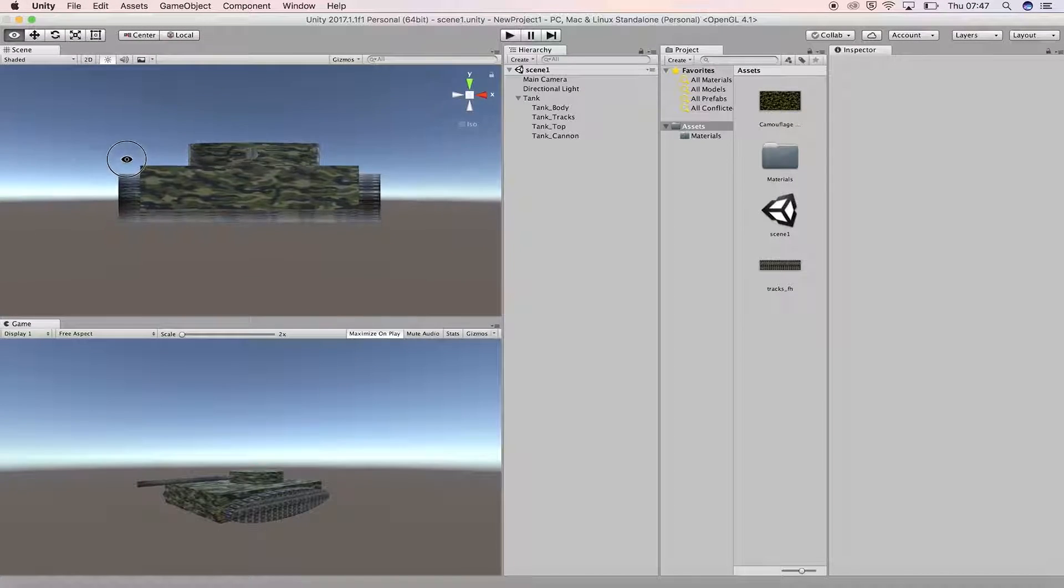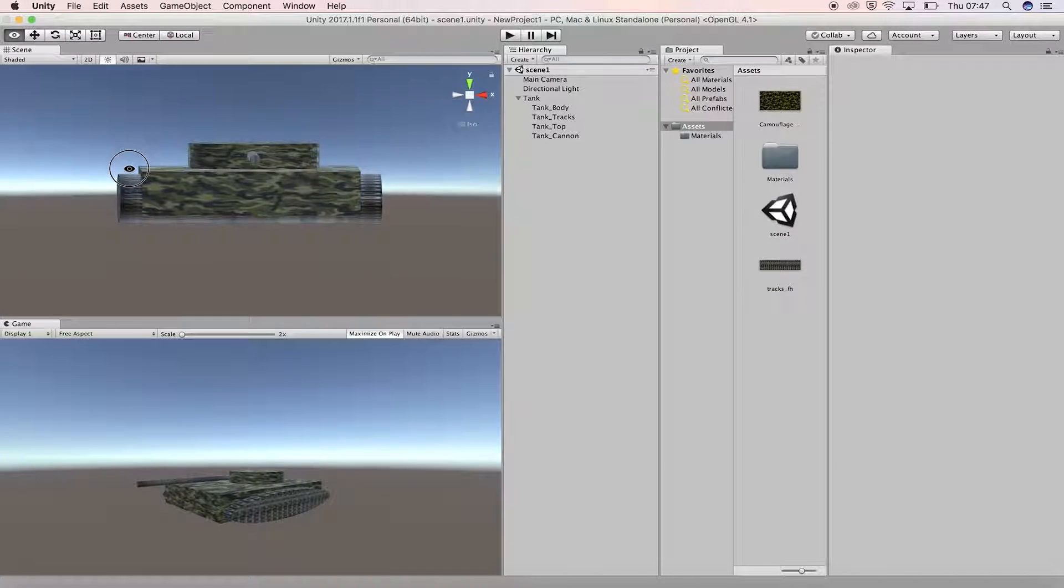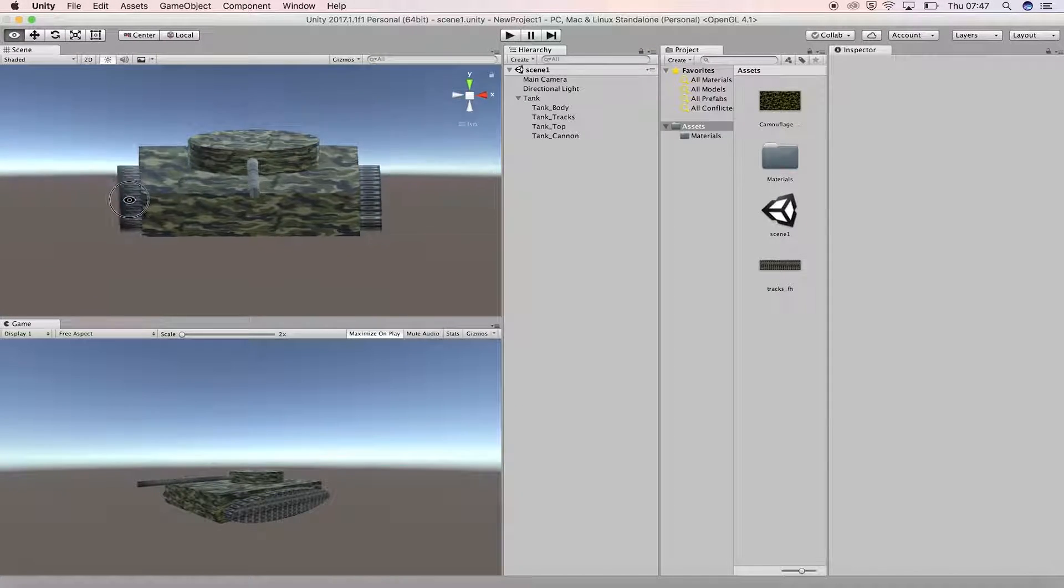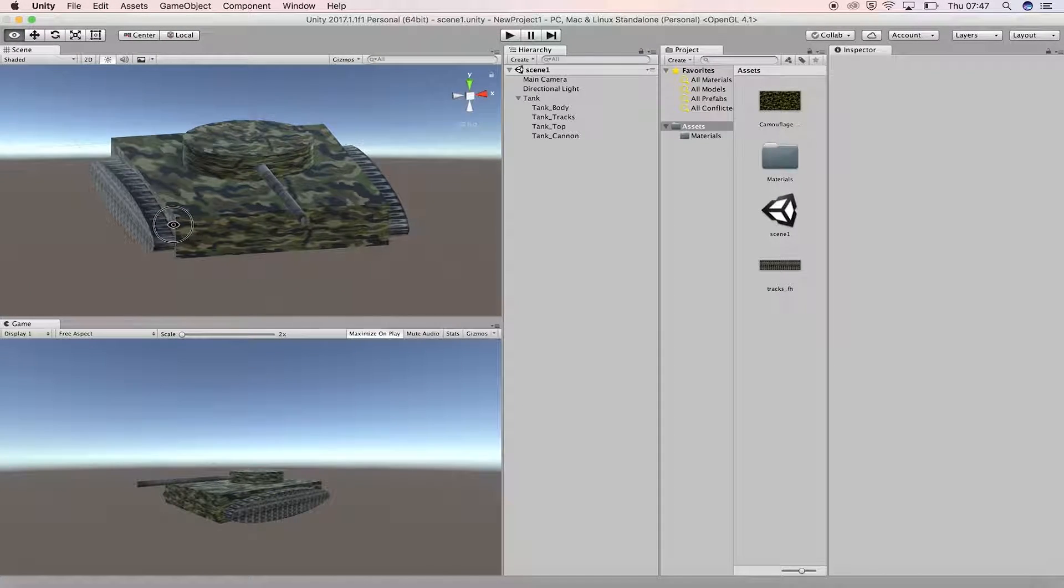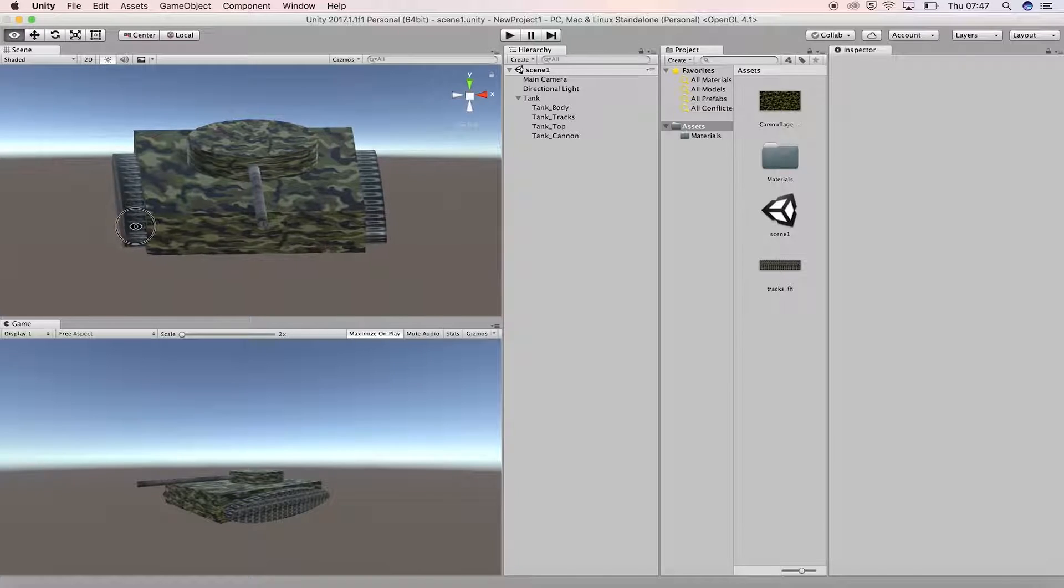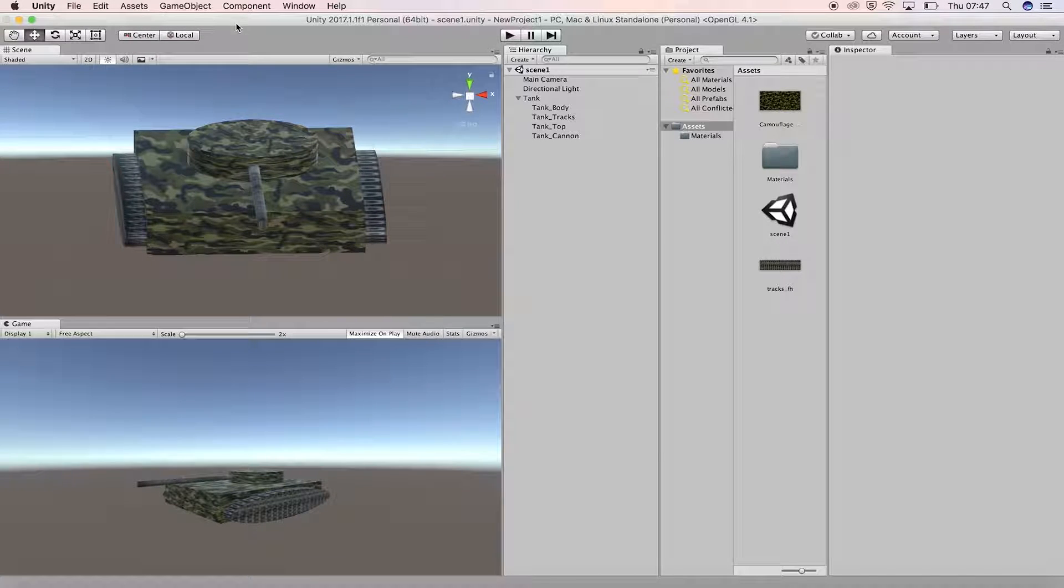In this tutorial we're going to add some lights to the scene and adjust their settings. There are four standard types of lights available in Unity.